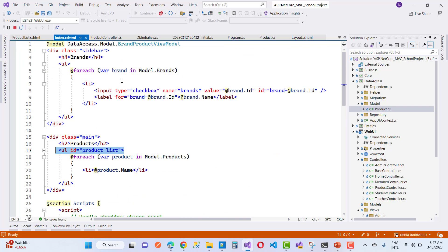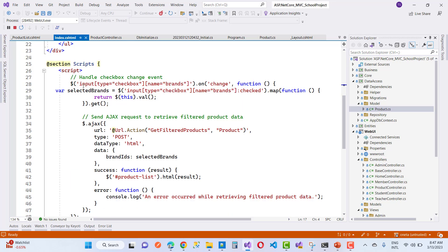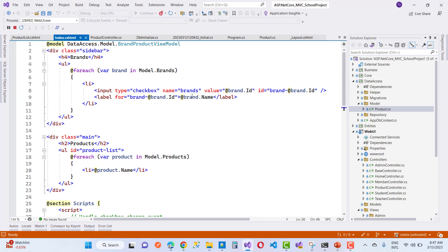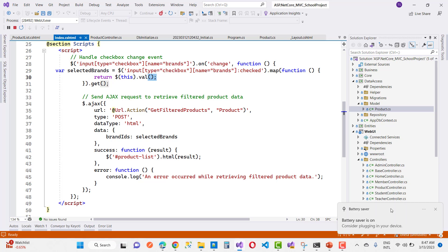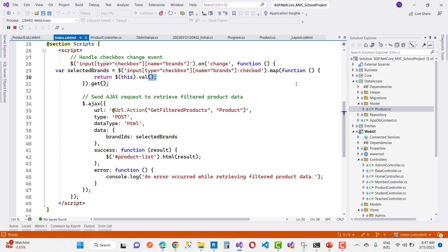When any checkbox is selected from the list — where the input has name brands — we handle the onChange event. Using jQuery, we listen for changes on input[type=checkbox][name=brands]. When a checkbox changes, we check if it is checked, and if so, we get its value.